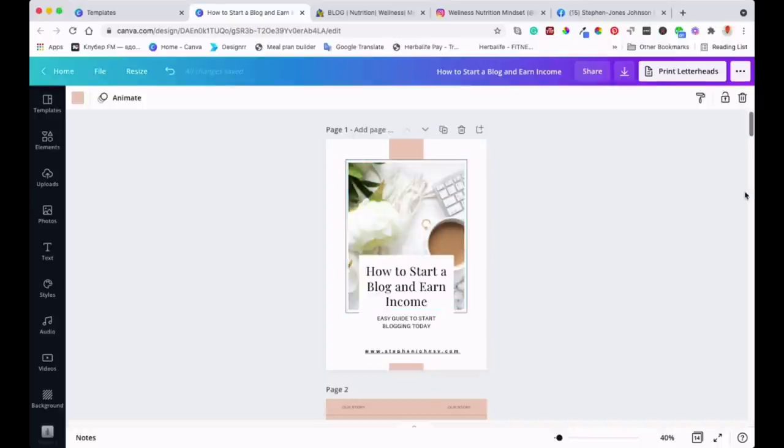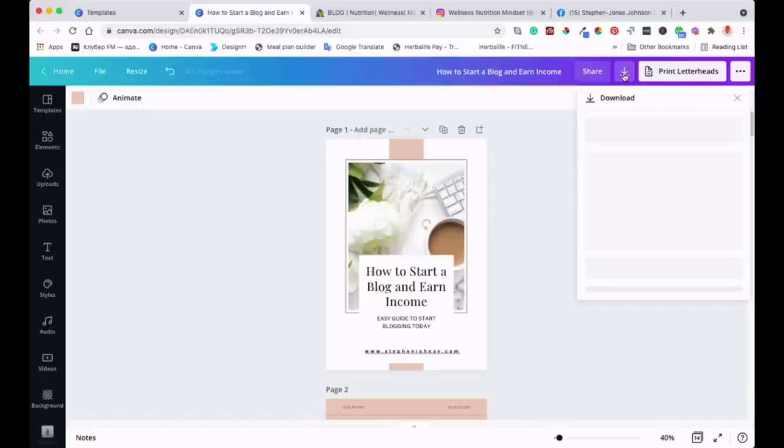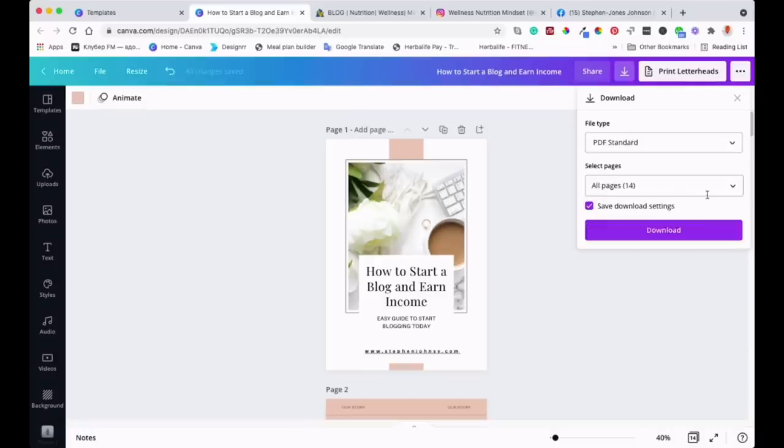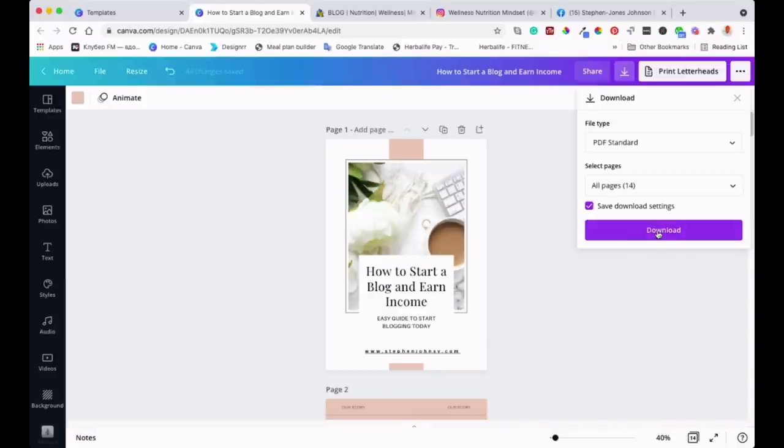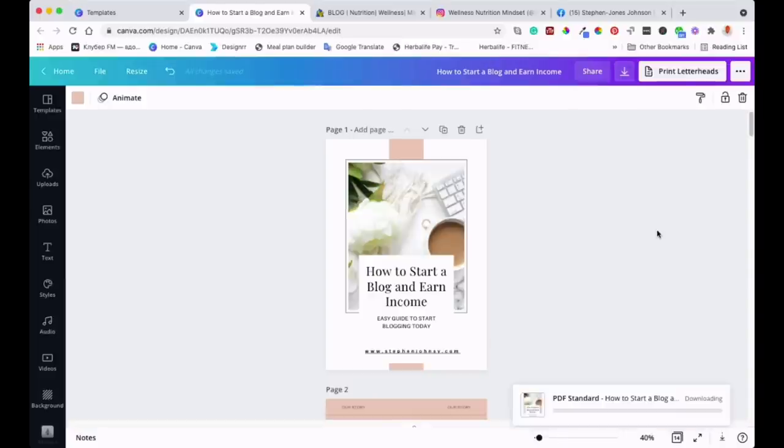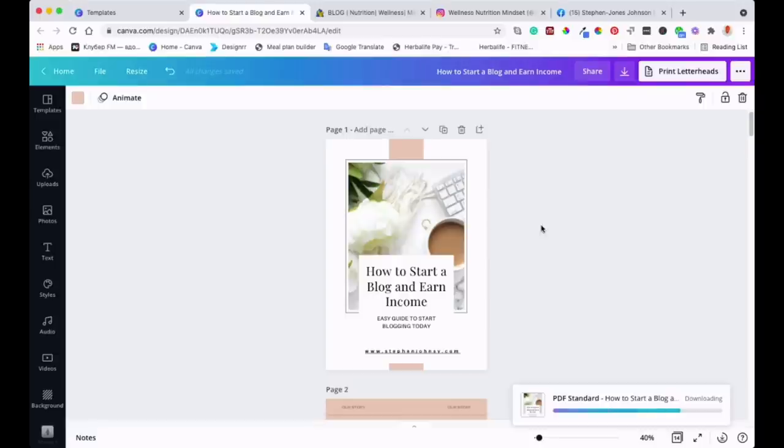So what I'll do now is save it. I'll come up here and click download. And now it should be downloading, as you can see. So that's how easy it is. Now let's see if what we've done works.